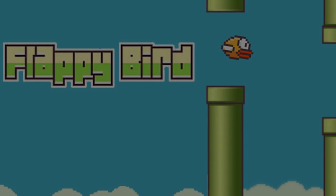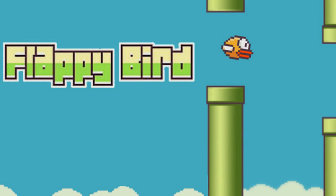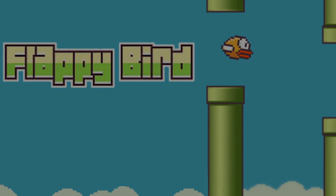Hey guys, my name is Chaotic, and in this video I'm going to be showing you how to install the app Flappy Bird on any Android device after it has been removed from the Android Marketplace.